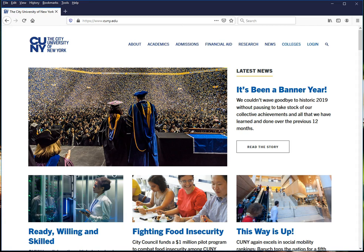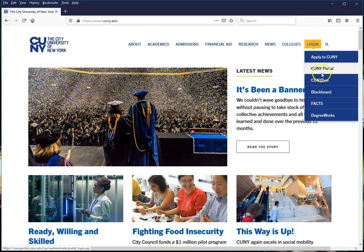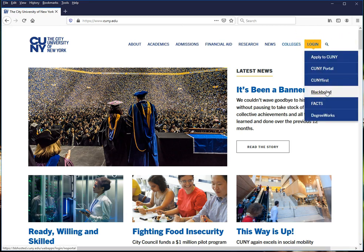To access Blackboard, go to www.cuny.edu. On the menu at the top of the screen, hover over Login and click Blackboard on the drop-down that appears.